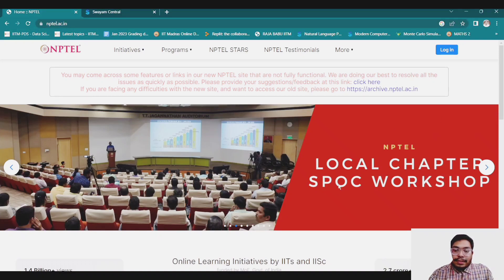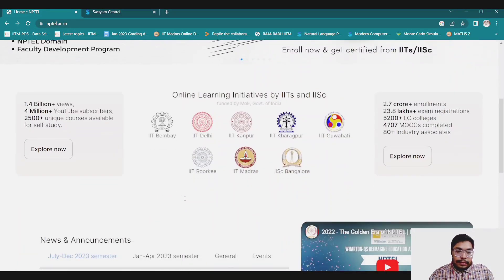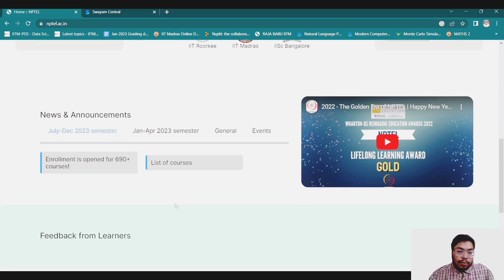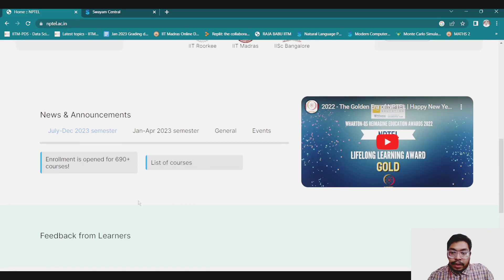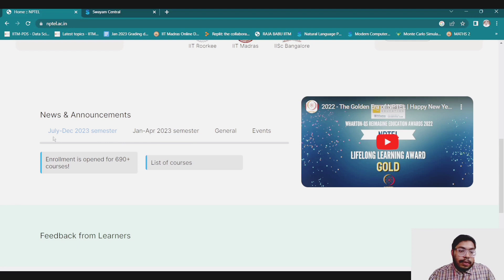Now let's see the courses being offered in this semester. Right now the semester is July to December 2023. The previous semester was January to April 2023, which is over now.